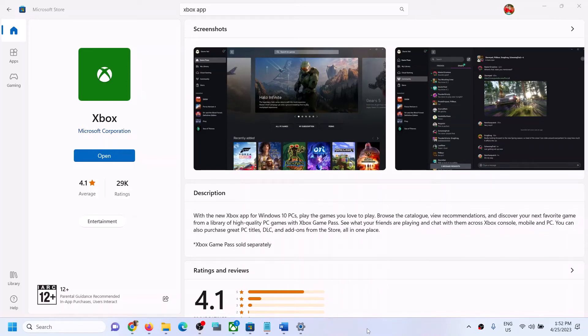Hello guys, welcome to my channel. Today in this video I'm going to show you how to fix when you're unable to install the Xbox app from Microsoft Store on your Windows computer.